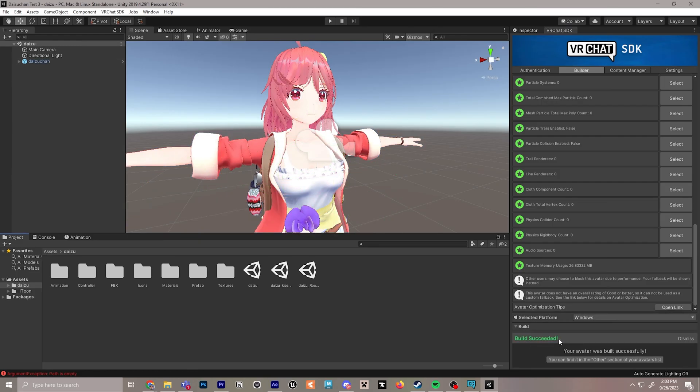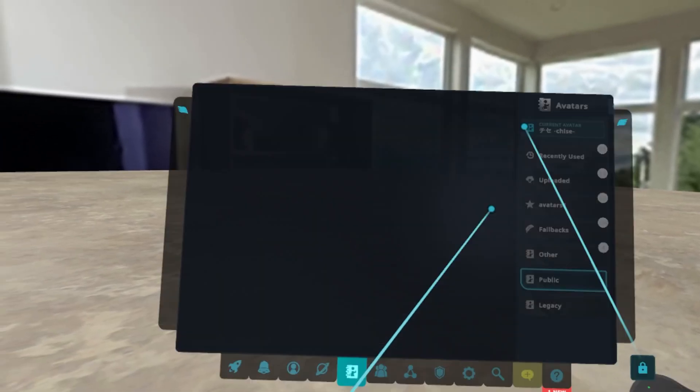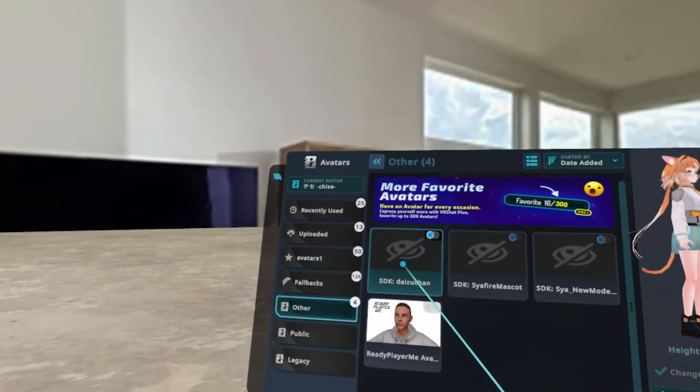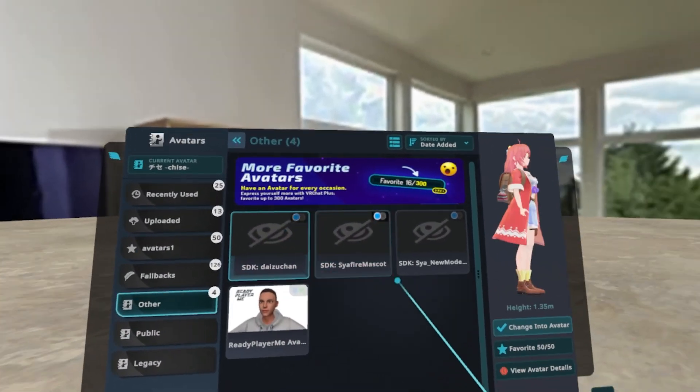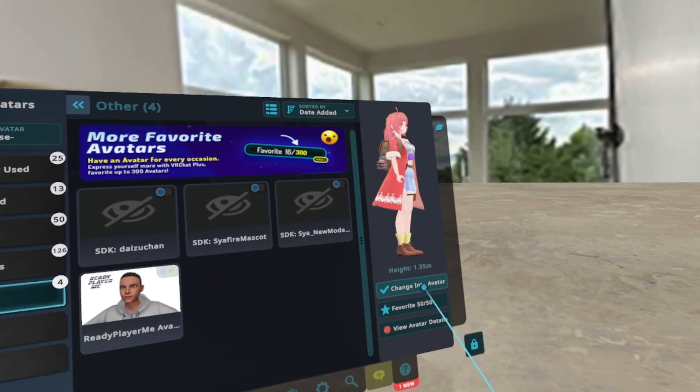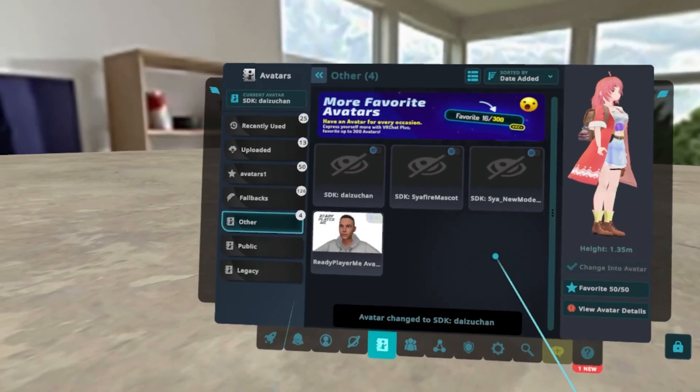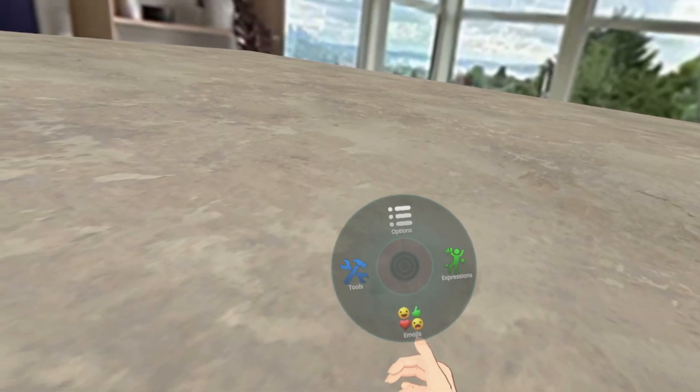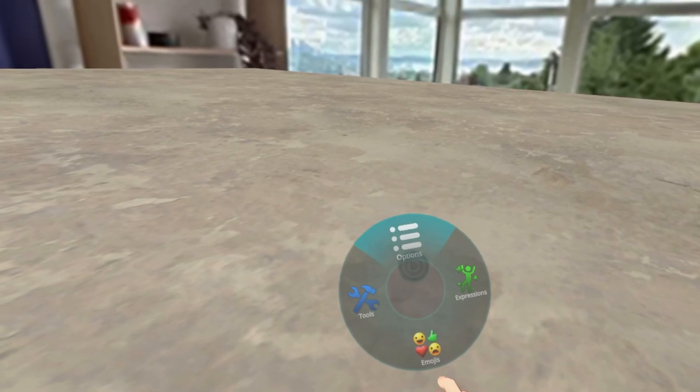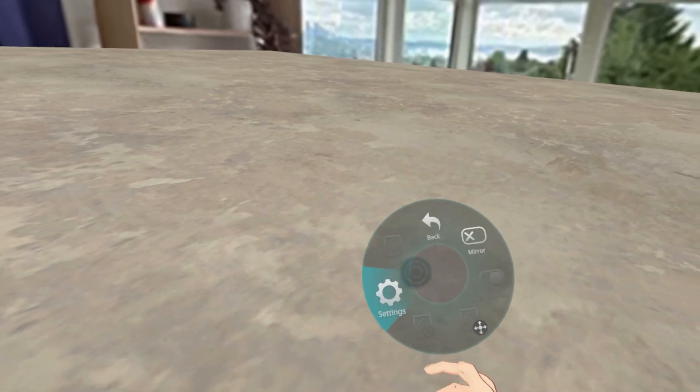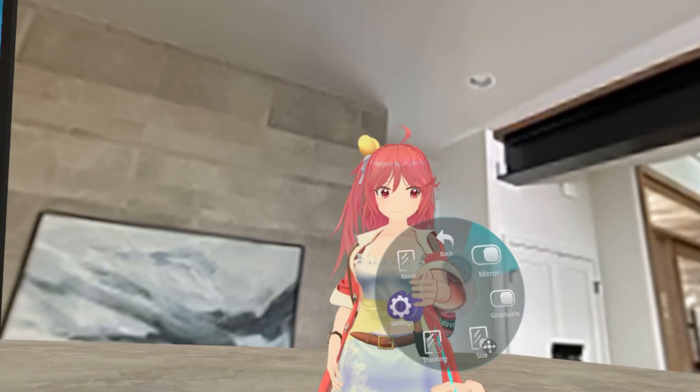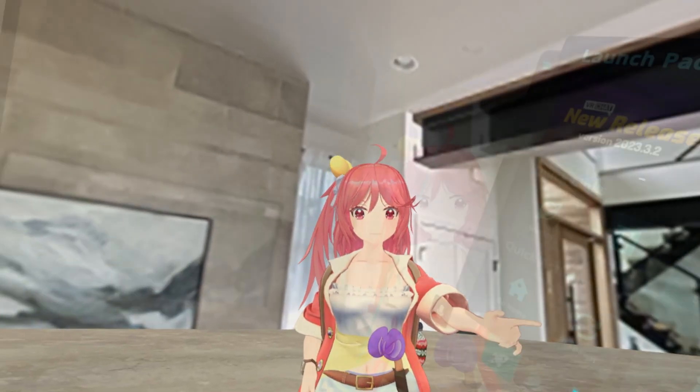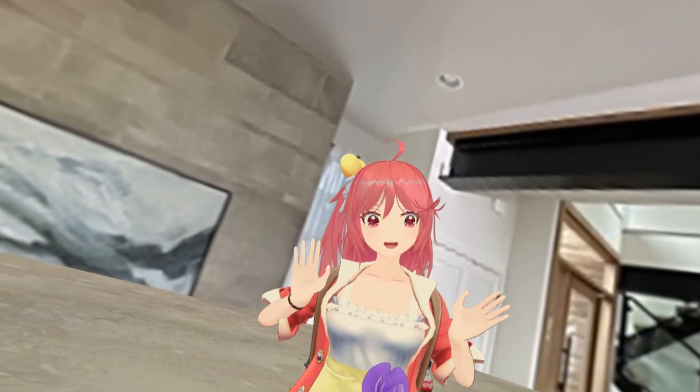Next, we'll launch VRChat to see how our model looks. Once you get into VRChat, go to avatars, select other, and then select the model that you uploaded and click change into this avatar. If you're interested in seeing your avatar, you can go to the options on your right controller and open up a personal mirror so that you can see your model.